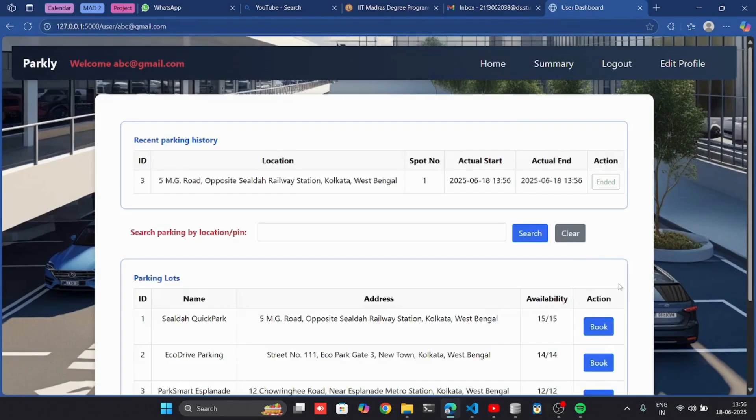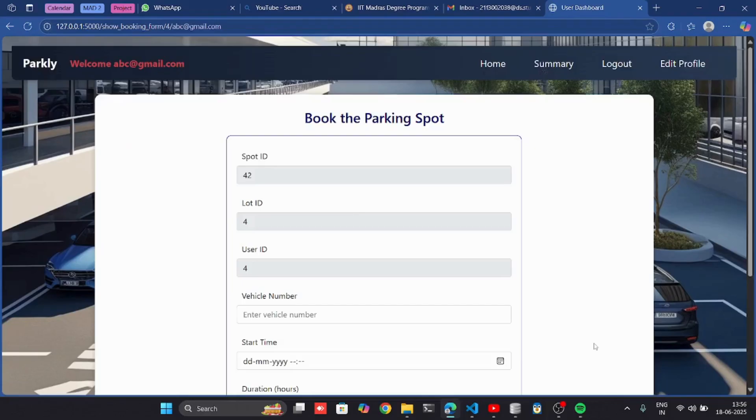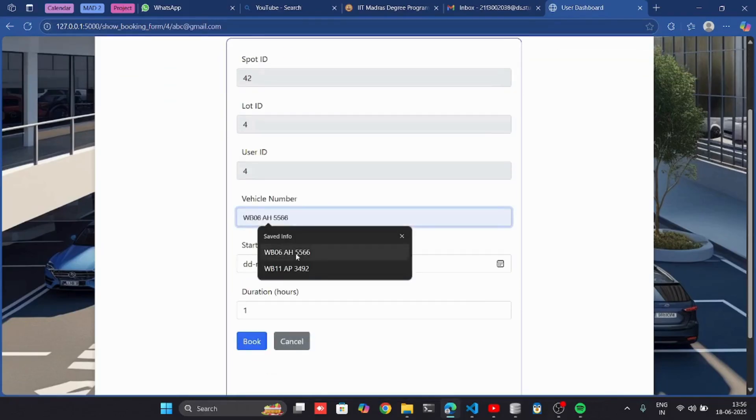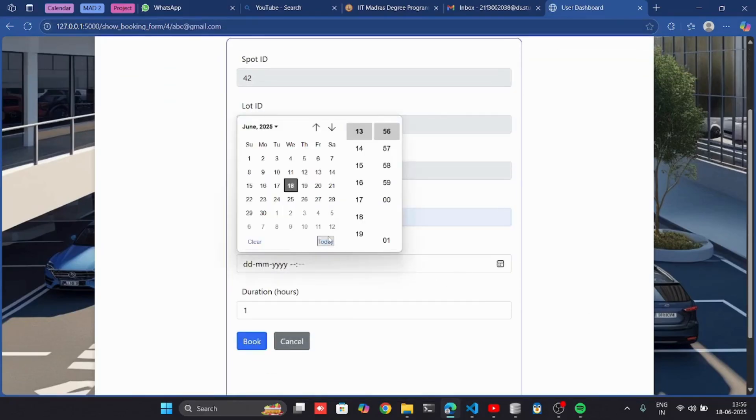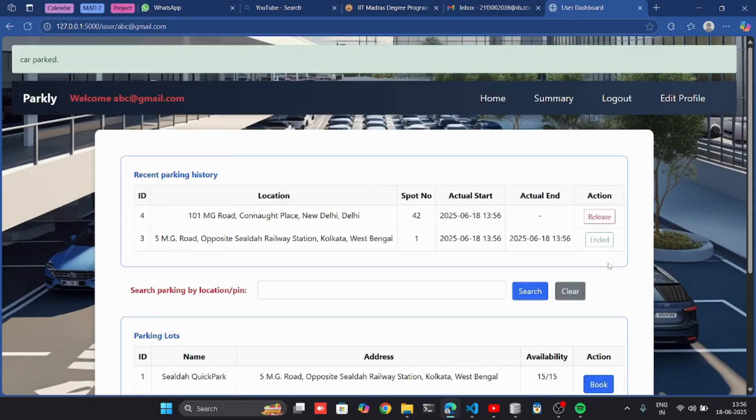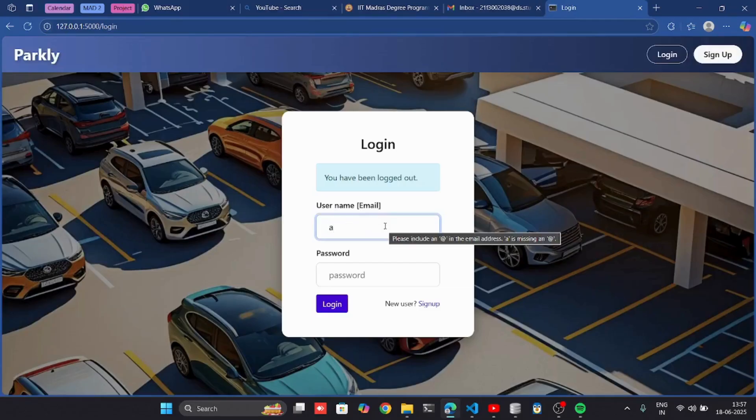Let's book another one. Start parking. Now I am going to log out and log in as an admin.